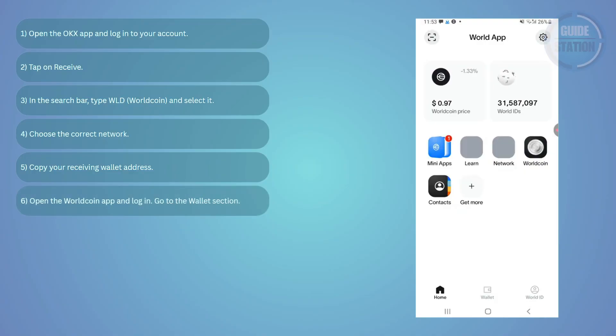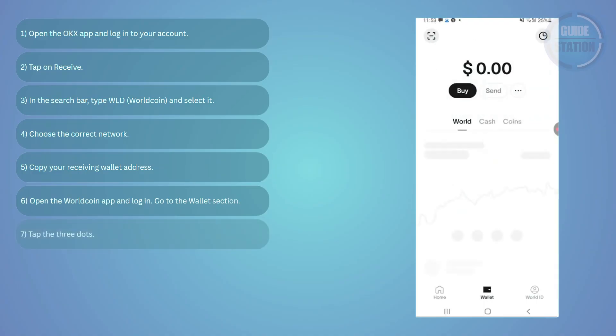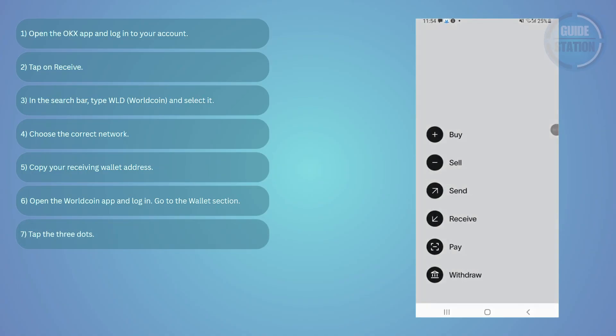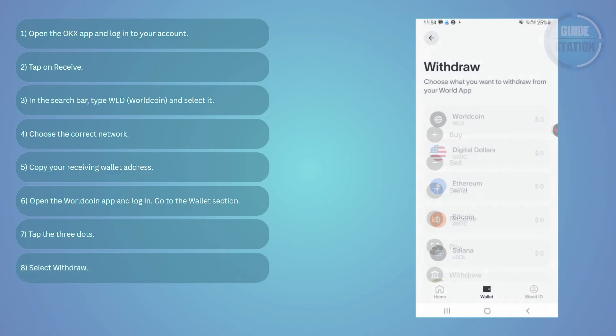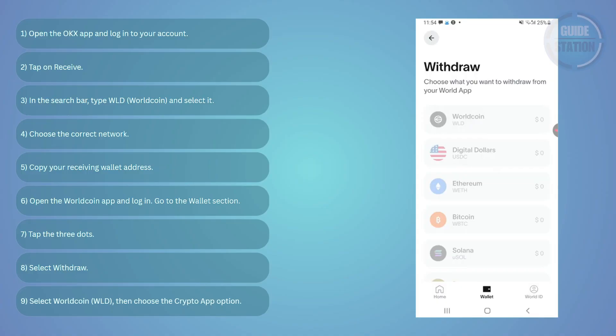Choose the wallet section, tap on the three dots right beside the send option, and choose withdraw. Choose Worldcoin as the token you want to send. I don't have any right now, but once you tap Worldcoin, just select the crypto app option.